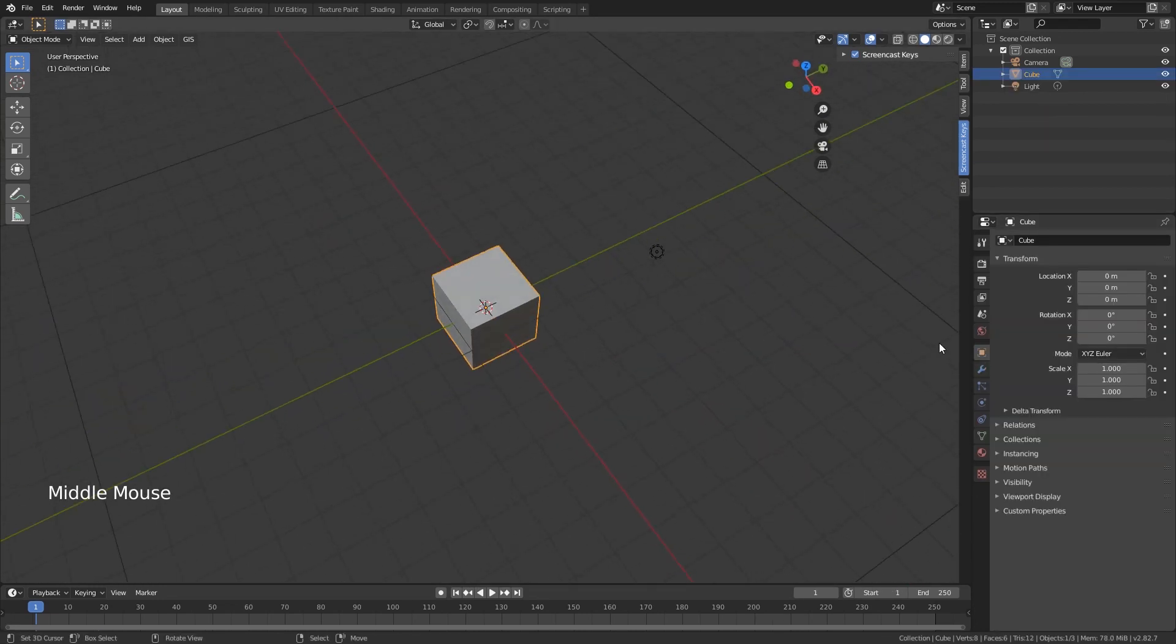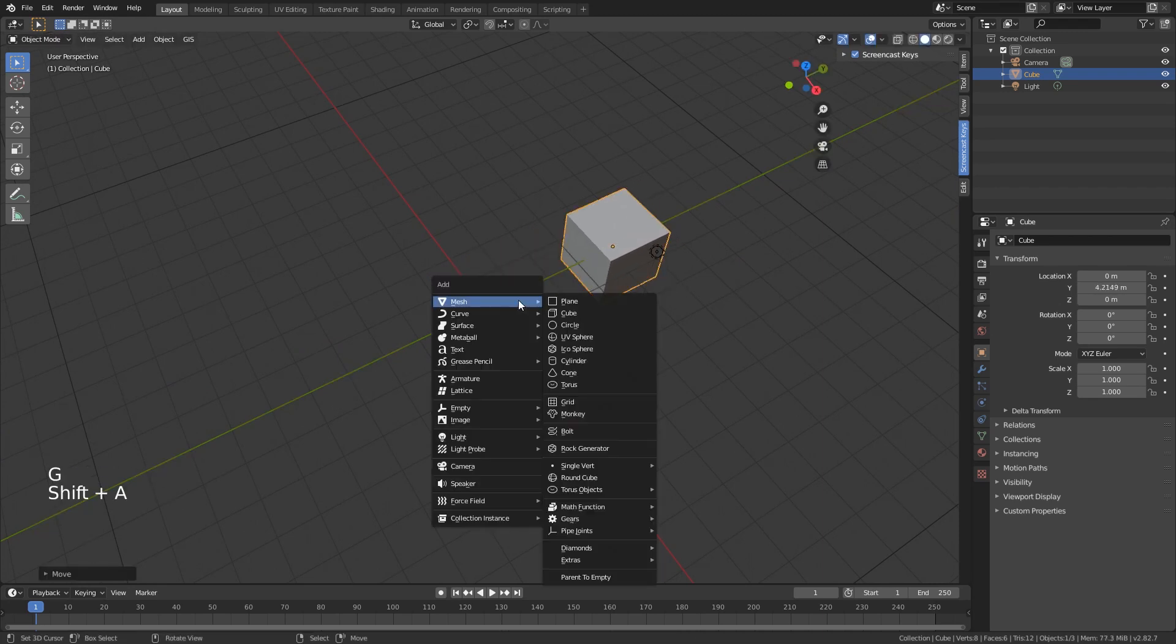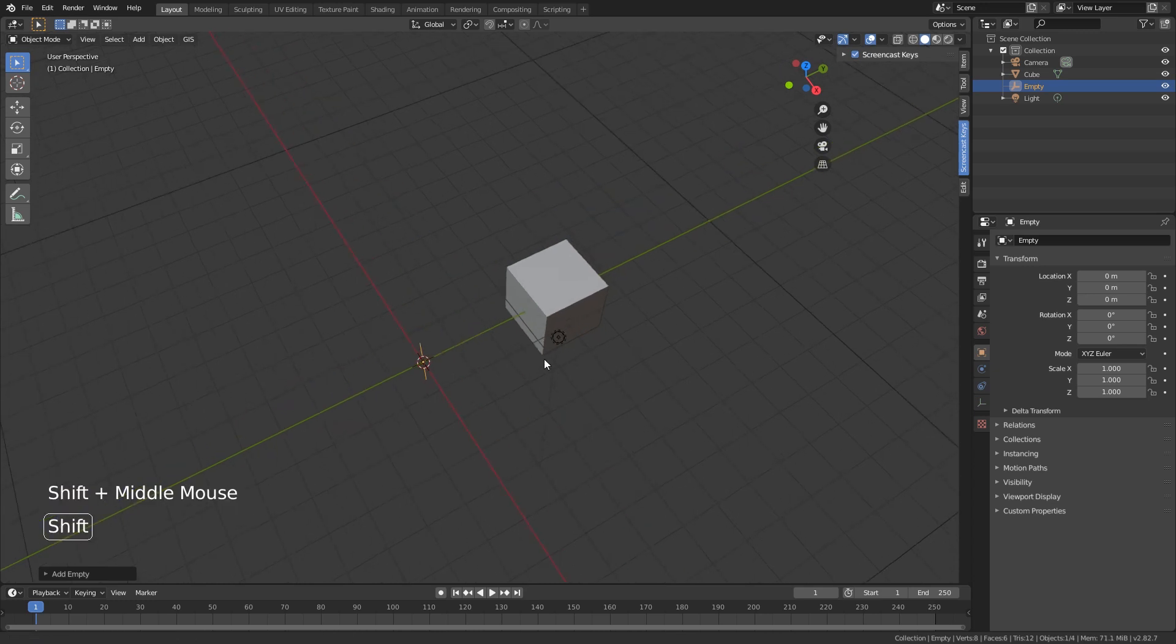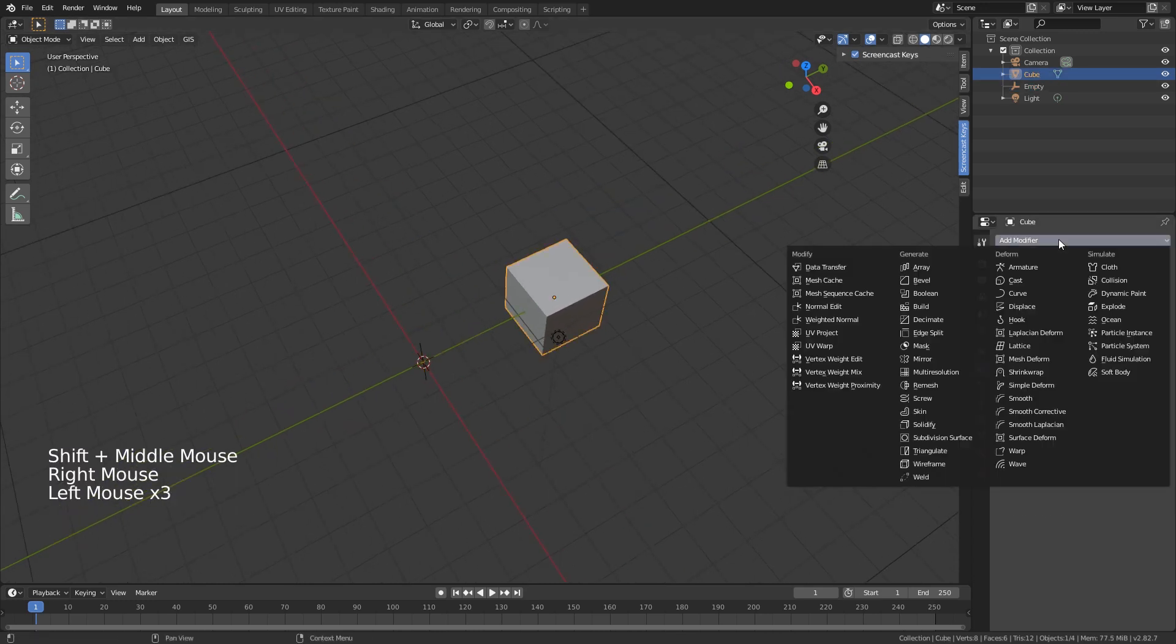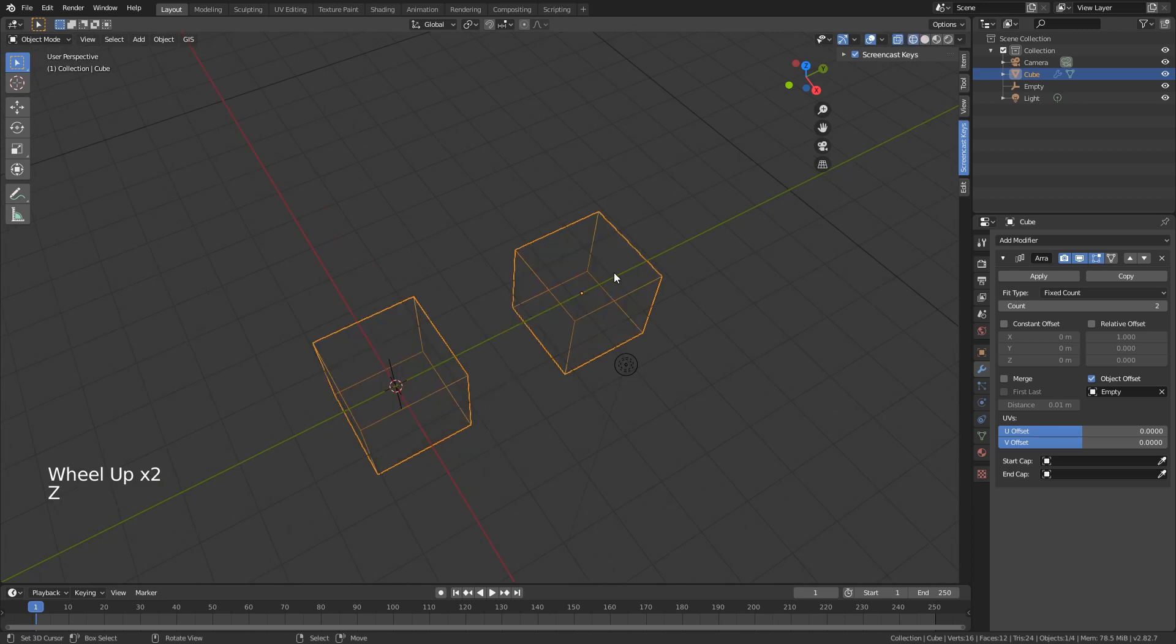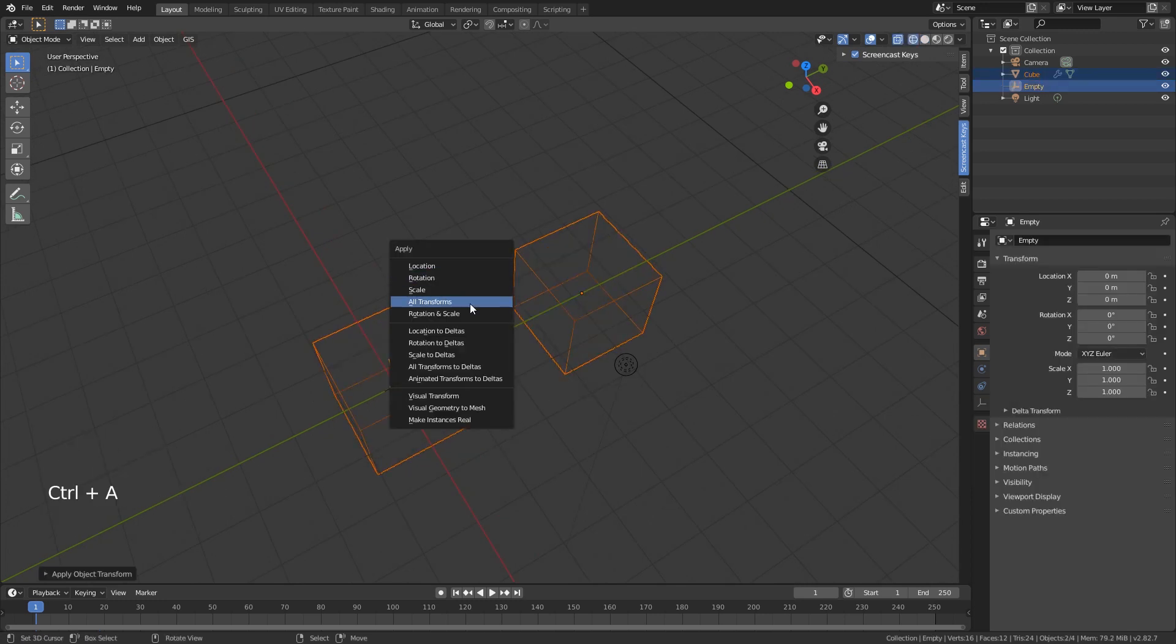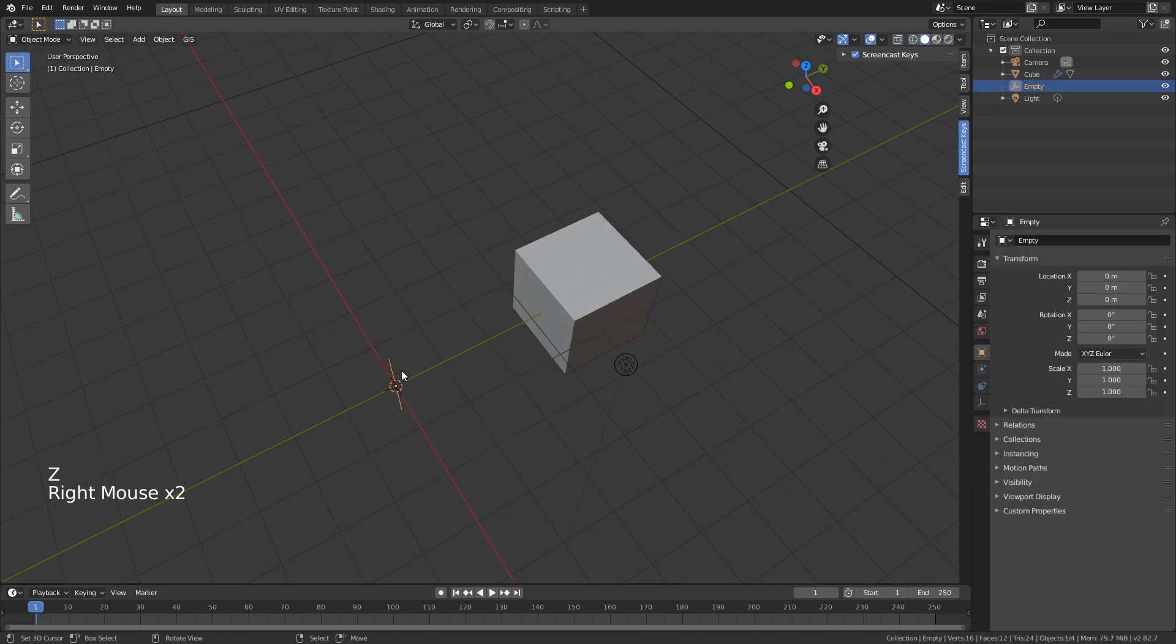I'm going to move this cube a bit around the Y-axis and create an empty in the middle. Now I'll add a modifier, which is going to be our array modifier. Make sure the relative offset is off, and I'm going to do the object offset at this empty. Now you can see it goes to the empty—that's not really what we need. What we want to do is select both of these and apply all the transformations. So now if I rotate...